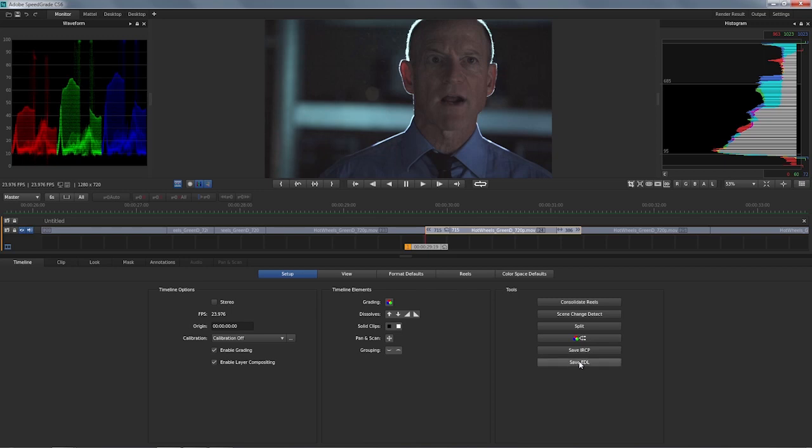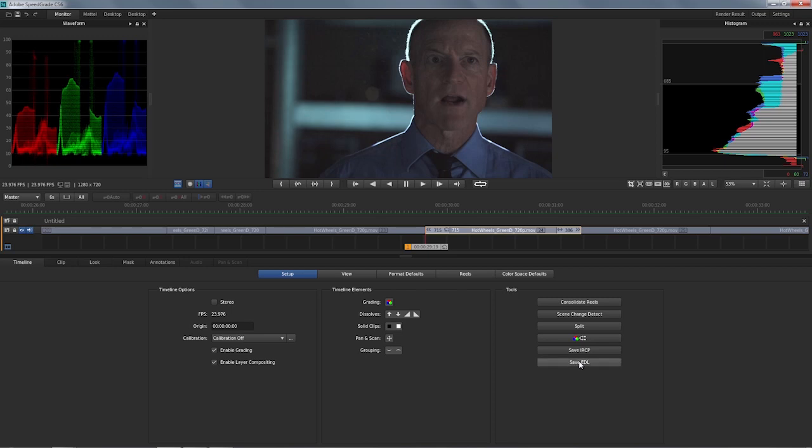So if you hit save EDL here in the tool section, that's going to open a file save dialog and you just give it a name. That EDL can be used in any NLE or other applications that work with that kind of information. And that's a quick overview on scene change detection in Adobe SpeedGrade CS6.